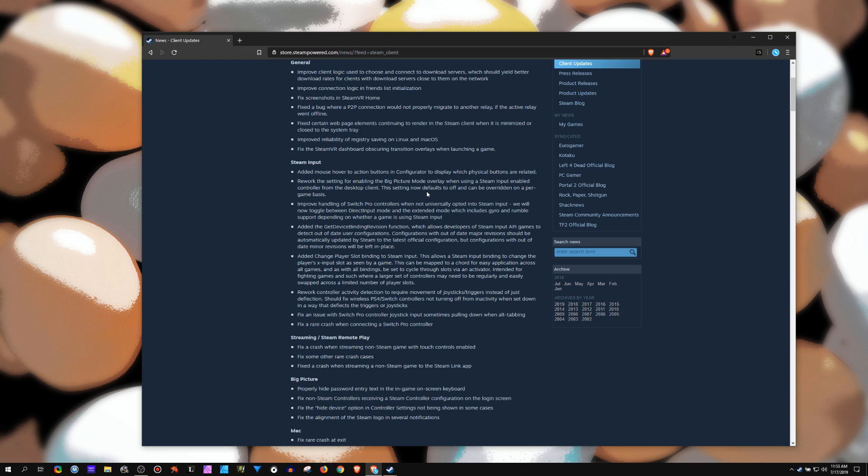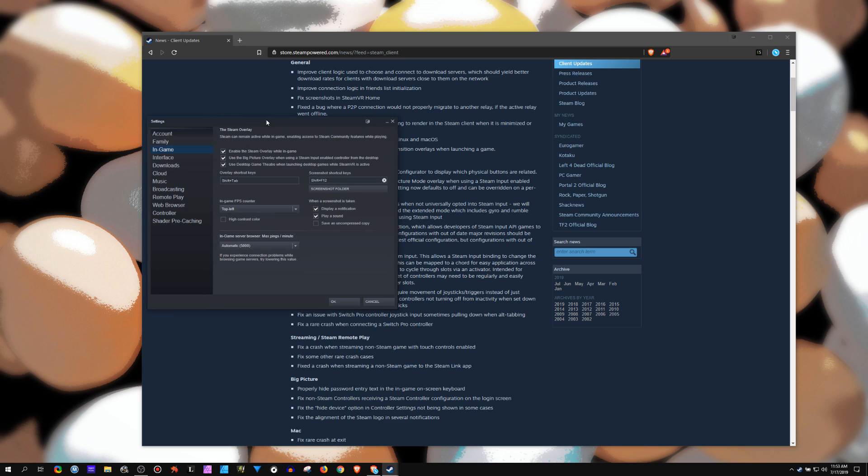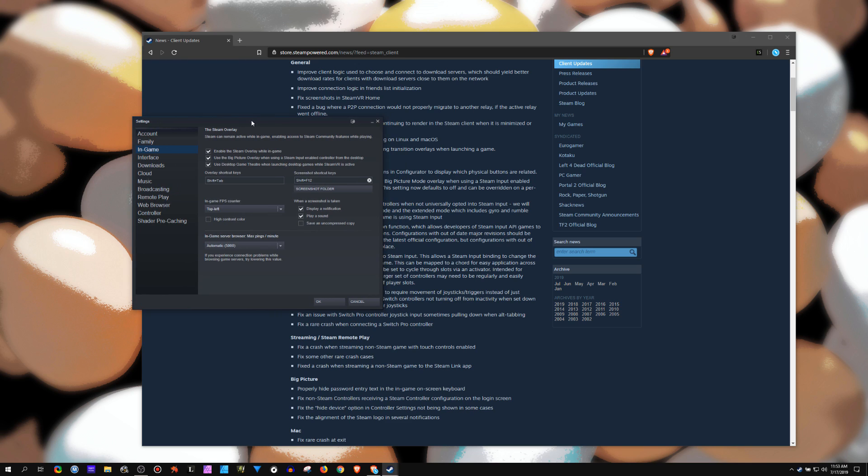I mean, it's not a big deal, but I wanted to make just a quick little announcement, like hey, make sure you go back in. You're going to have to change it. So go into your settings, in-game. This will be unchecked. Use Big Picture overlay when using Steam input enabled controllers from the desktop. Hell yes! Why would I ever not want that?